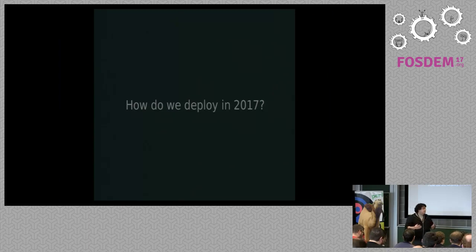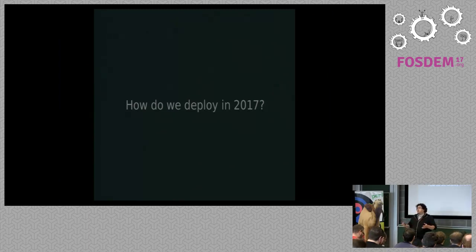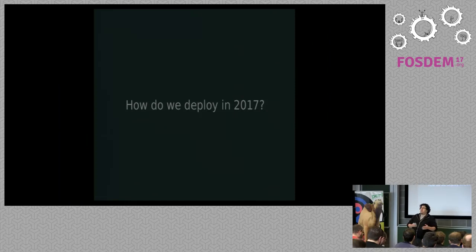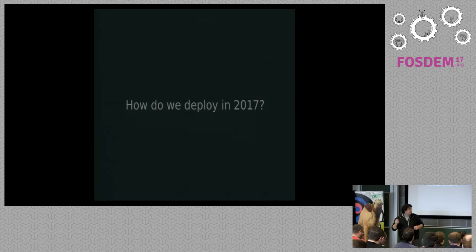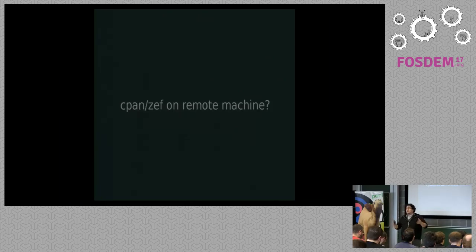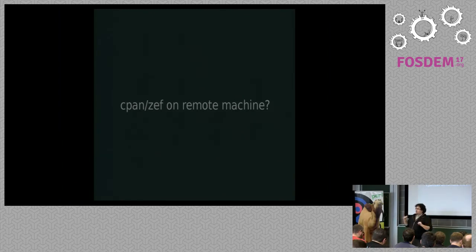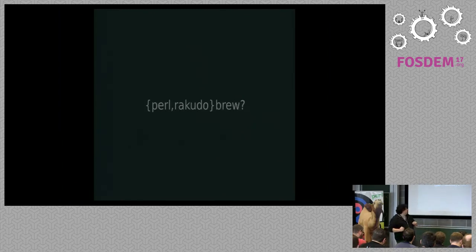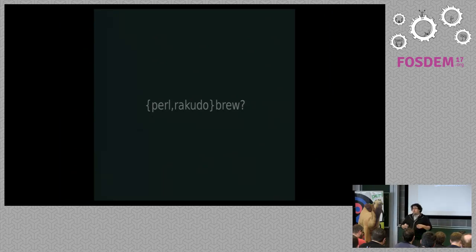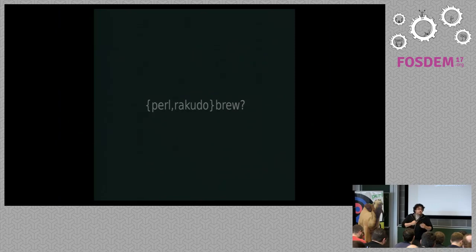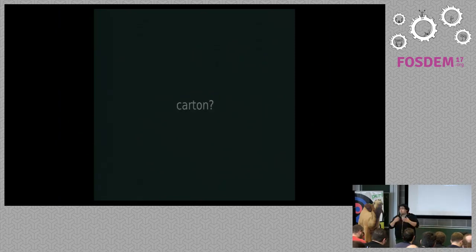But if we rephrase the question a little differently, how do we deploy our programs now in 2017, we get a lot of different answers. There's more than one way to do it. Some people use CPAN or CEF on a remote machine. I hope no one here works like that, but everywhere I've worked, I've seen people doing that on production machines.